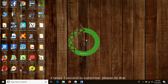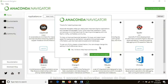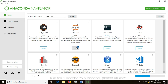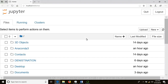After Anaconda has loaded, you will launch Jupyter notebook. As I said, it will open on your default browser of your computer. This is Jupyter notebook, which will be used for doing our project. Microsoft Edge is my default browser.